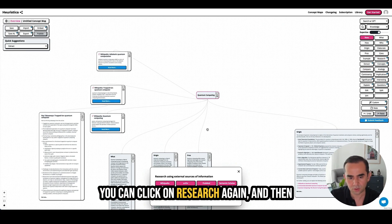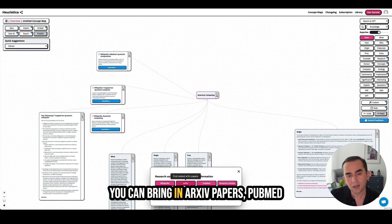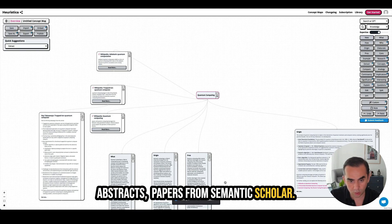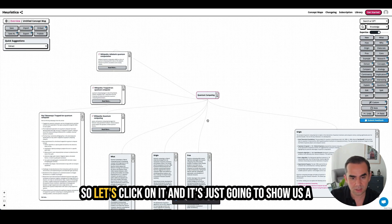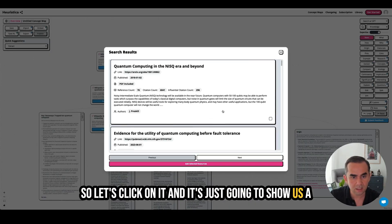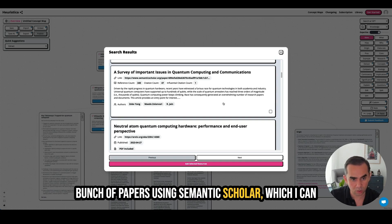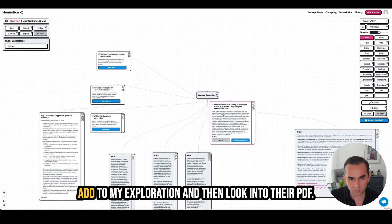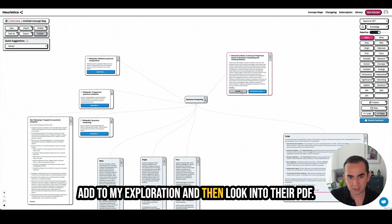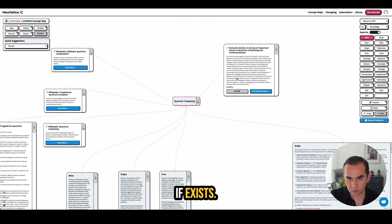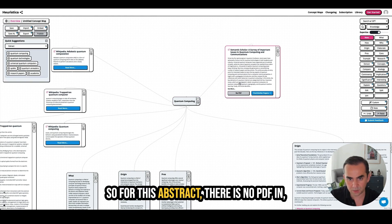Wikipedia is not the only resource you can use. You can click on 'research' again and bring in arXiv papers, PubMed abstracts, and papers from Semantic Scholar. Clicking it shows a bunch of papers from Semantic Scholar, which I can add to my exploration.